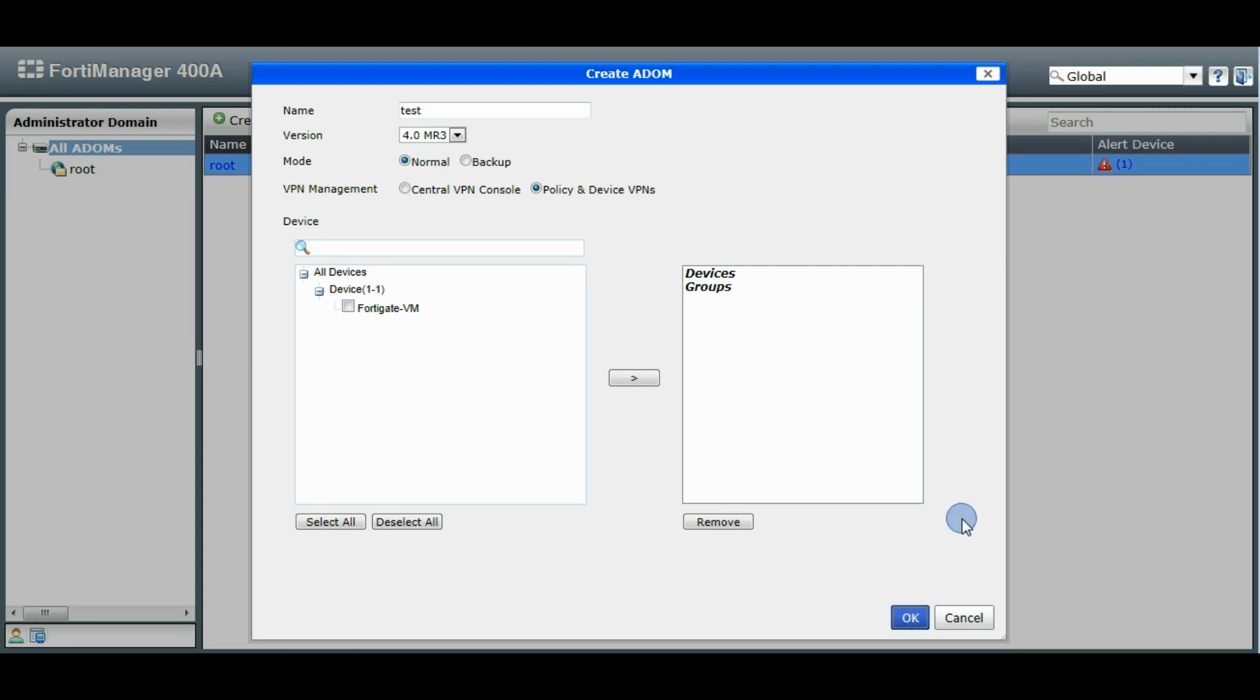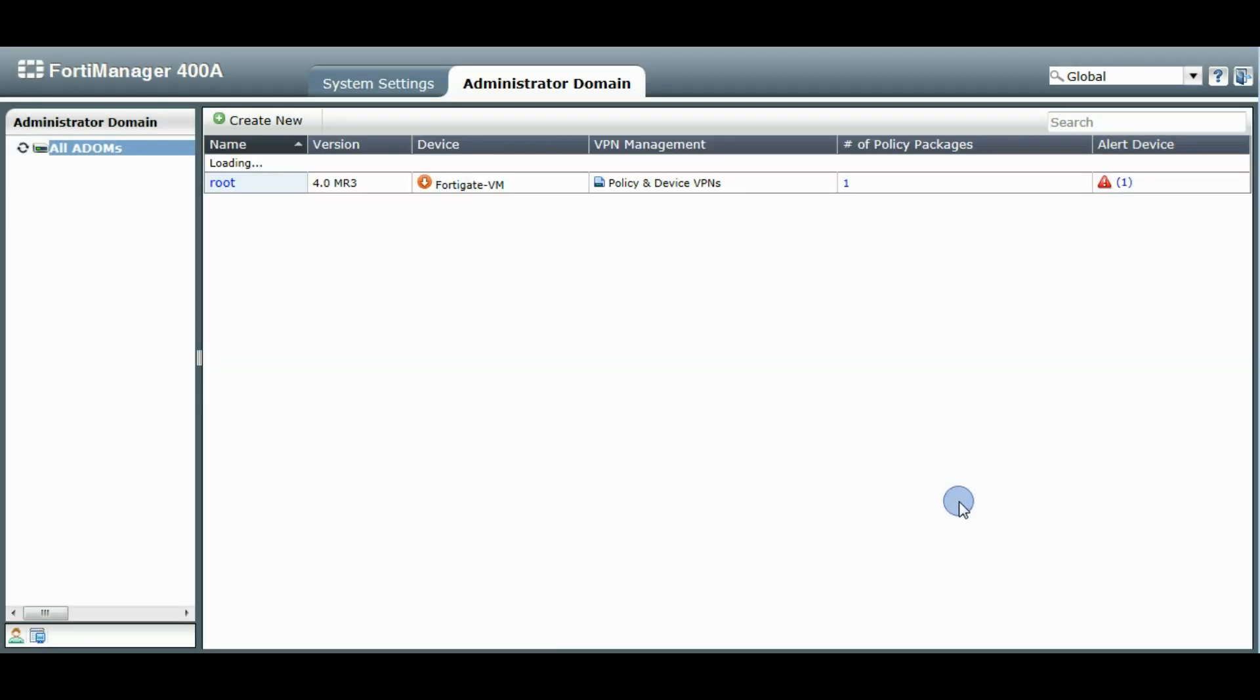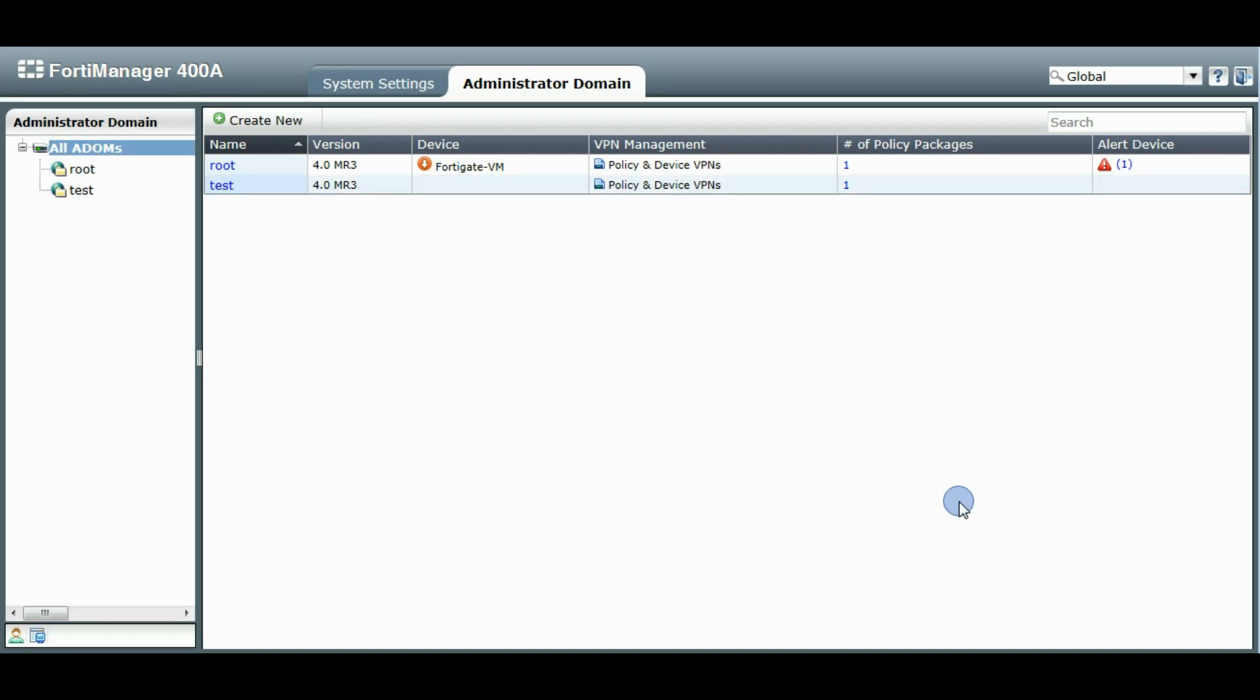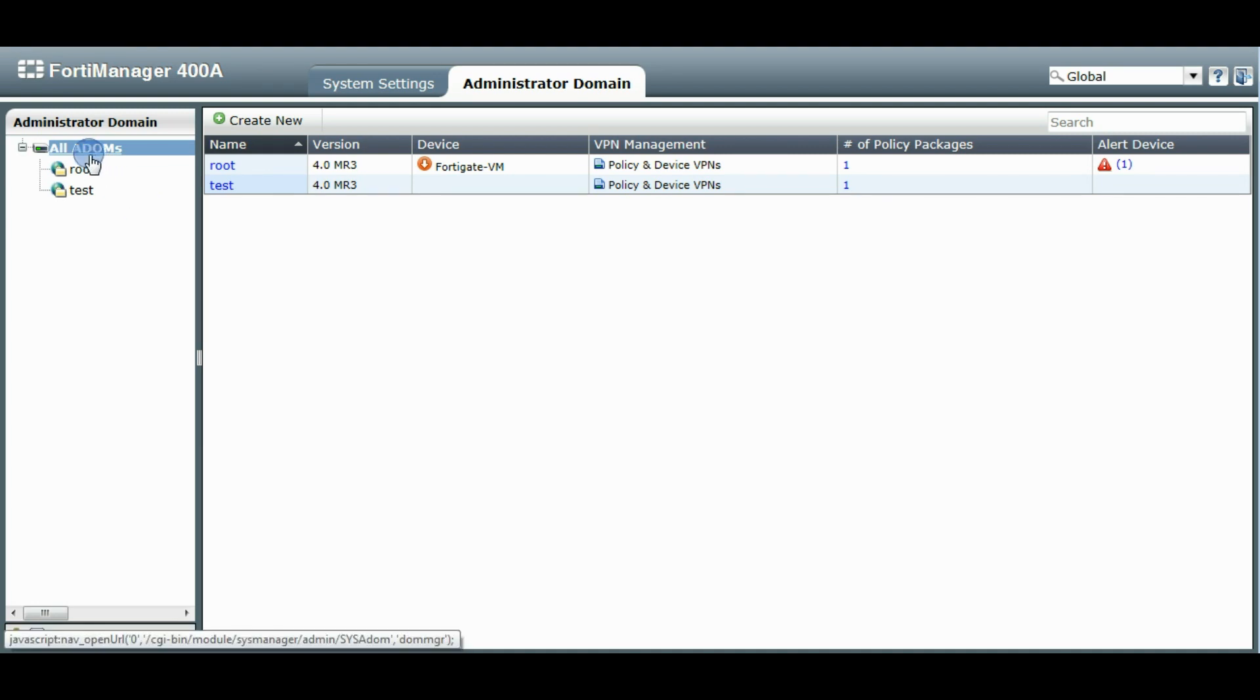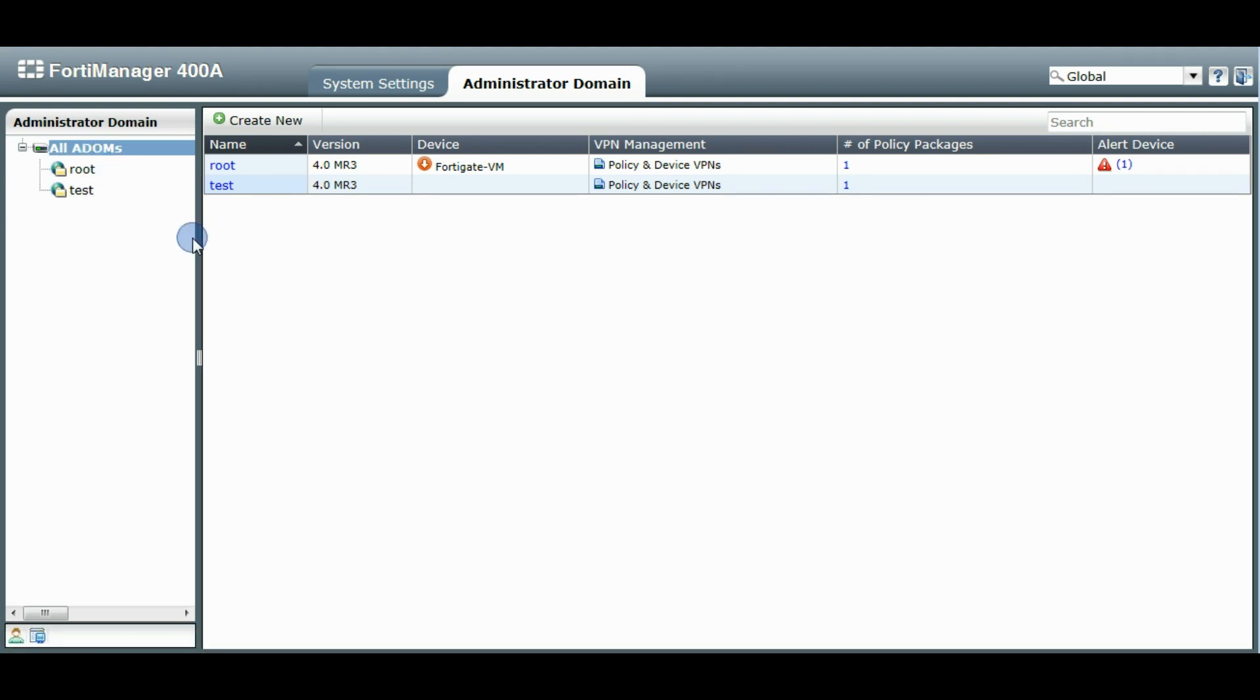Click OK to create our new ADOM. And you'll notice here, so our new ADOM test has been added to the list here. It shows up in the left menu.